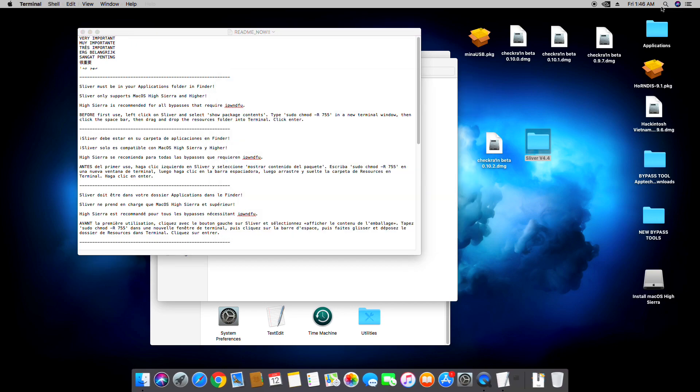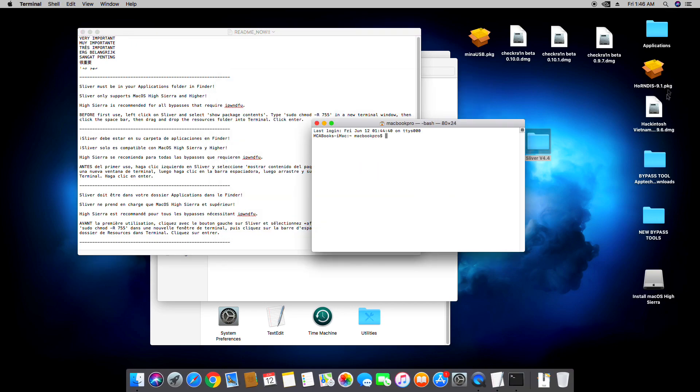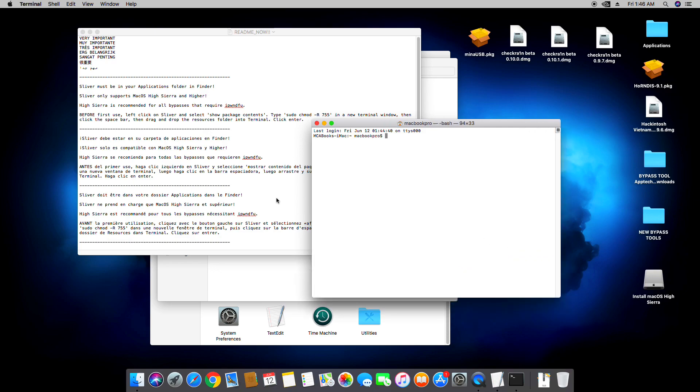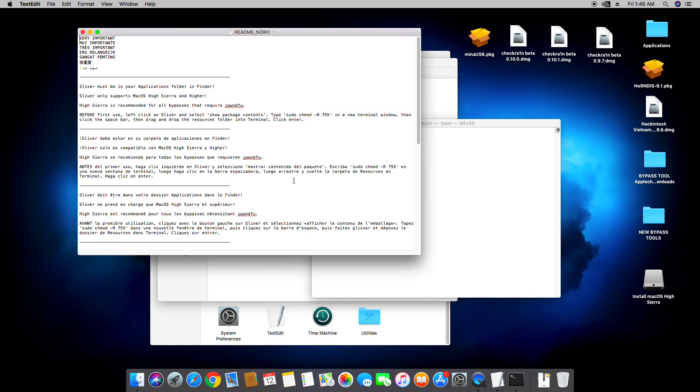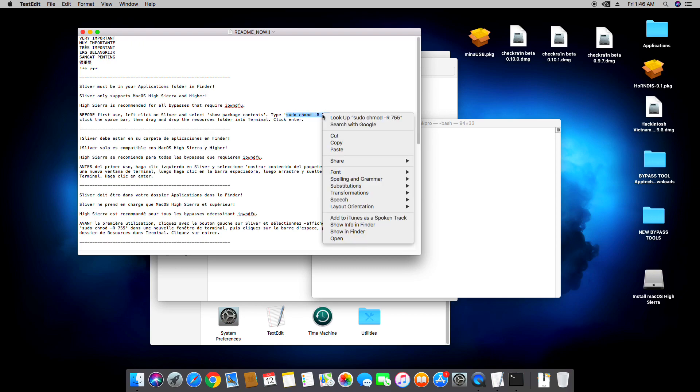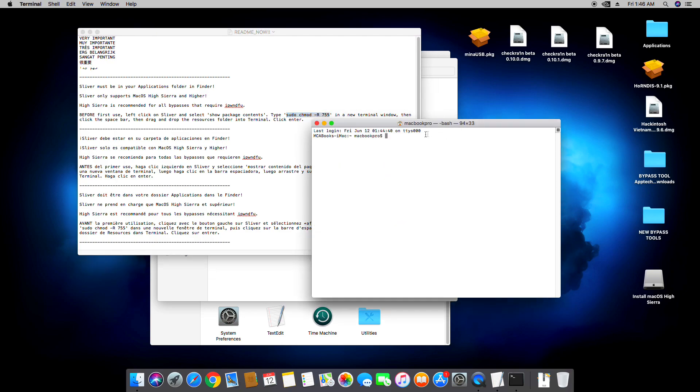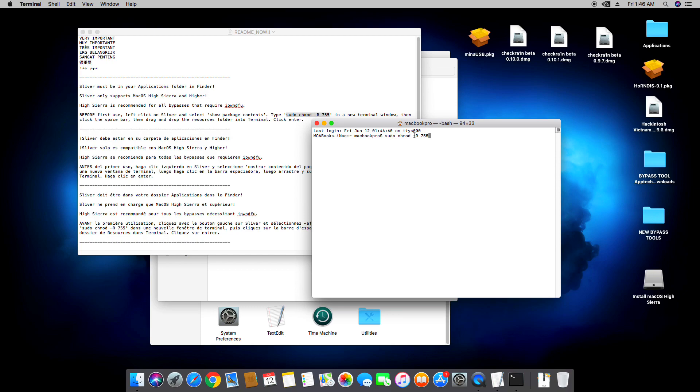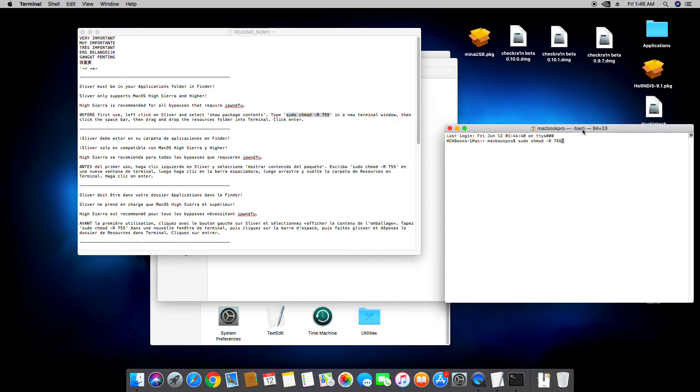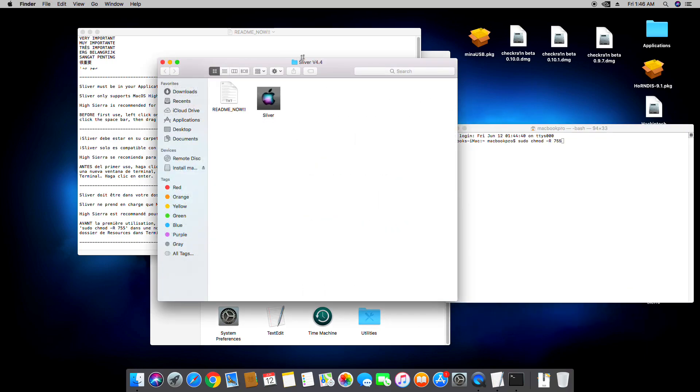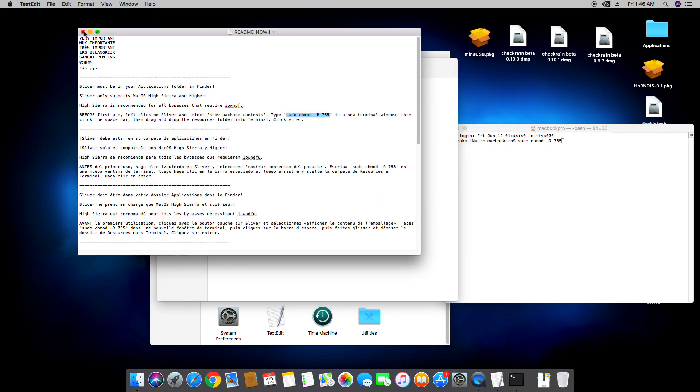So Terminal is ready. Find this command and copy paste this. Sudo chmod and then paste it here. There you go. Set it aside and then let's go back to our Applications folder.